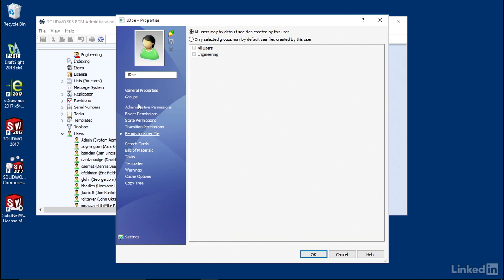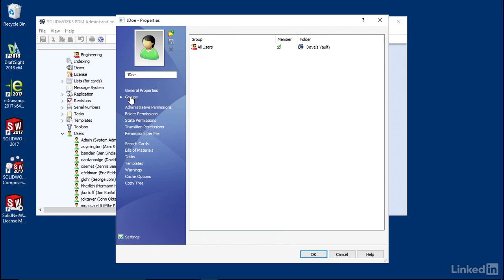So for each individual user, you can tweak this. But a good way to do it is to drop somebody in a group, and that way you can adjust their permissions for the whole group at one time. We're going to cover permissions in the next video, and right now we're just going to focus on adding these users.